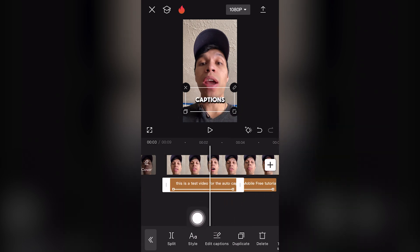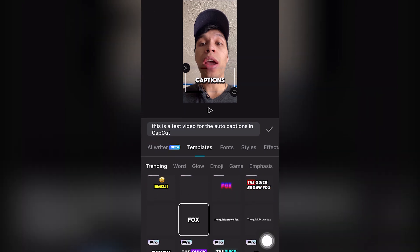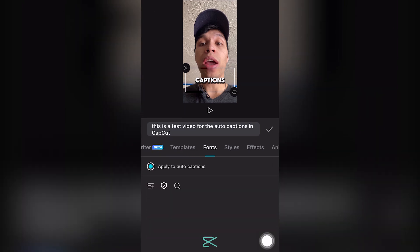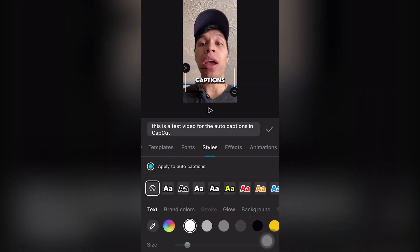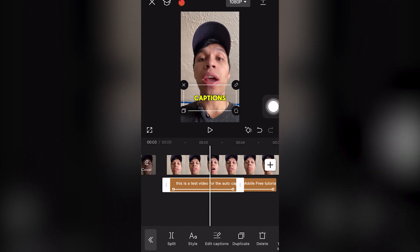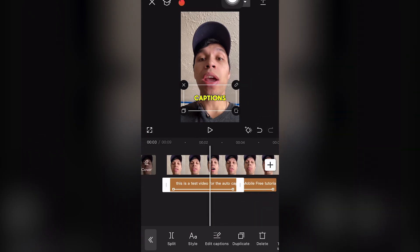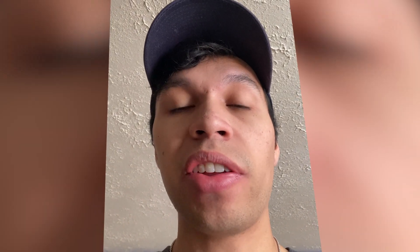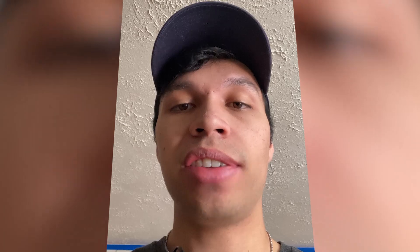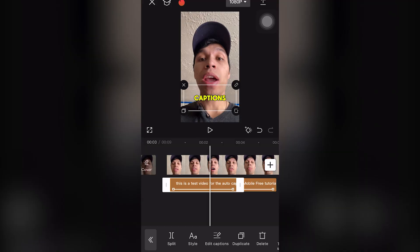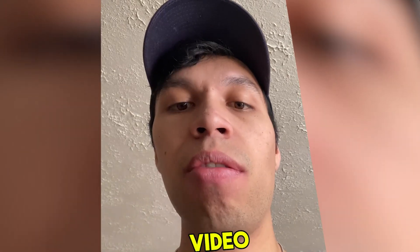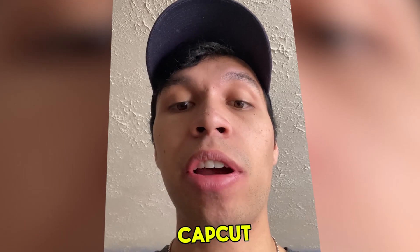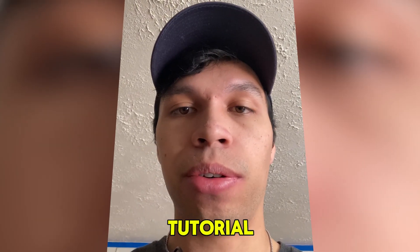You can click on style right here to edit the style of your text, templates, etc. You can also export the video from the top right-hand corner. This is the before: 'This is a test video for the auto captions in CapCut Mobile free tutorial.' This is the after: 'This is a test video for the auto captions in CapCut Mobile free tutorial.'